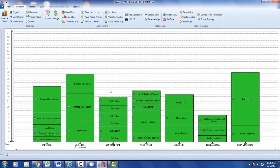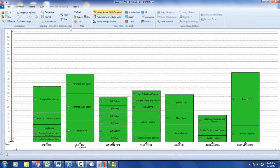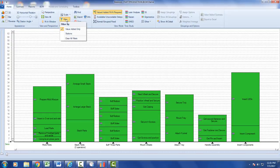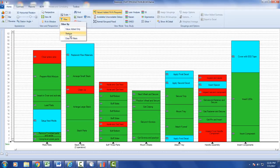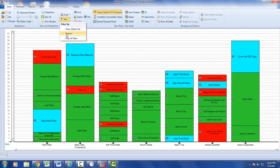Going back to the home ribbon, the other filter option lets you select to see only specific stations. This might be useful if you have 30 stations and only want to work in a particular zone of the line. You can do this by clicking the stations option.